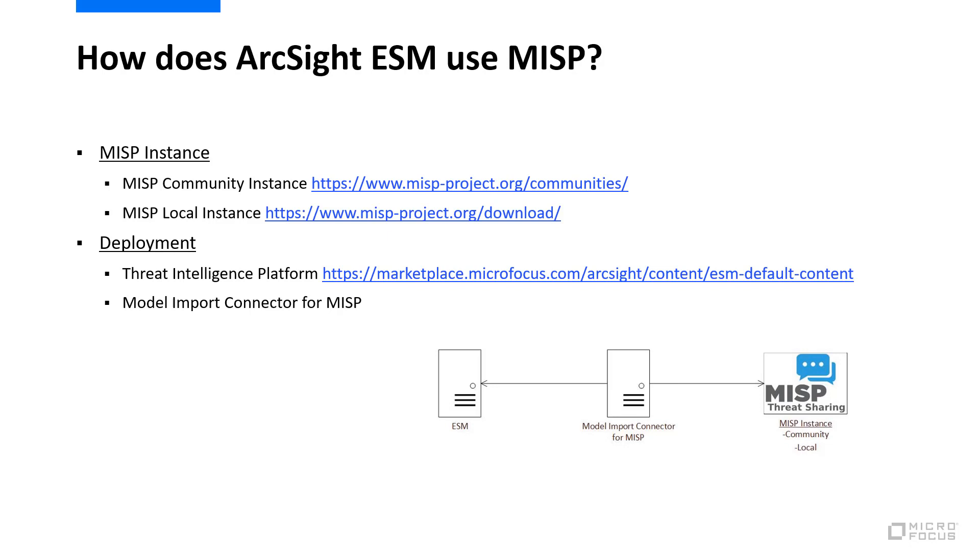Once the Model Import Connector retrieves this data, it processes it and sends it securely to ESM. ESM then stores the IOCs in a number of active lists that are used by the Threat Intelligence Platform content. The Model Import Connector keeps these lists up to date as the IOC data changes on the MISP instance.